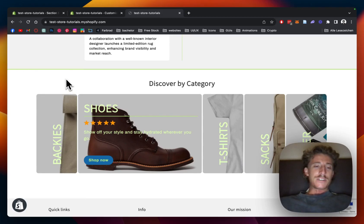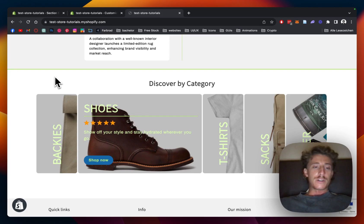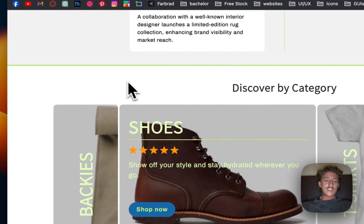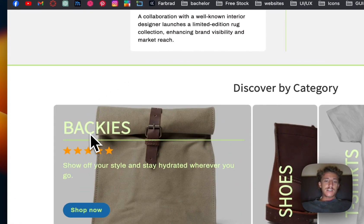What's up guys this is Moritz here from Section Store once again and today we will be having a look at this featured collection section right here.